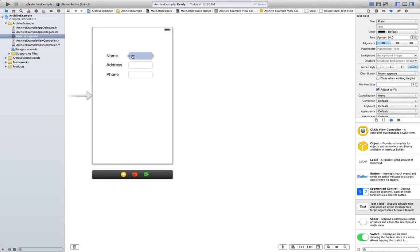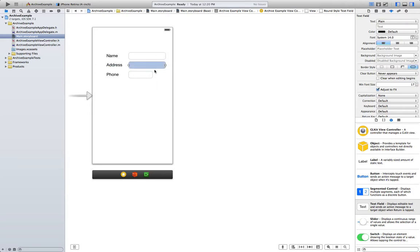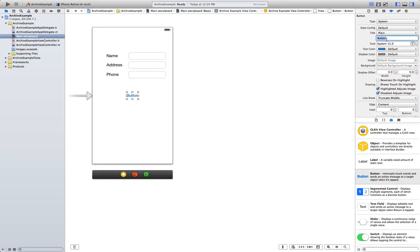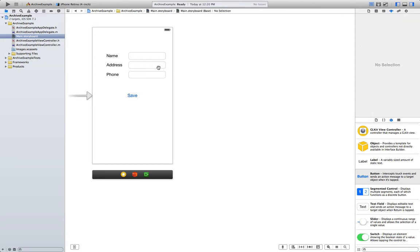Alright, that's it. Let's make this a bit bigger so we can input our text. And finally we are going to need a button so we can actually save the information. We are going to name it Save. It's a good idea to always keep your buttons big, so let's make it at least 17 or 18 font size.